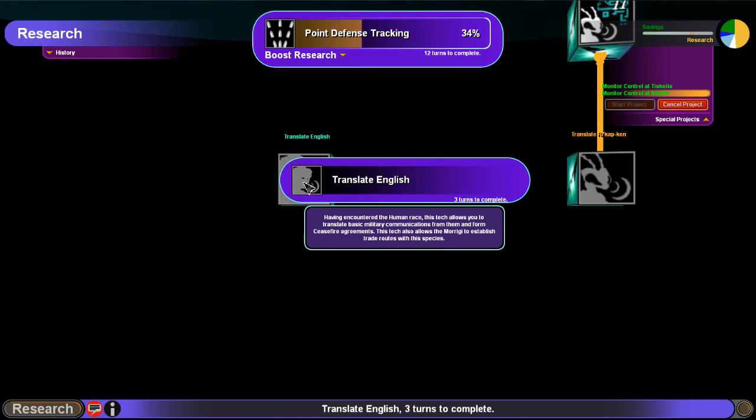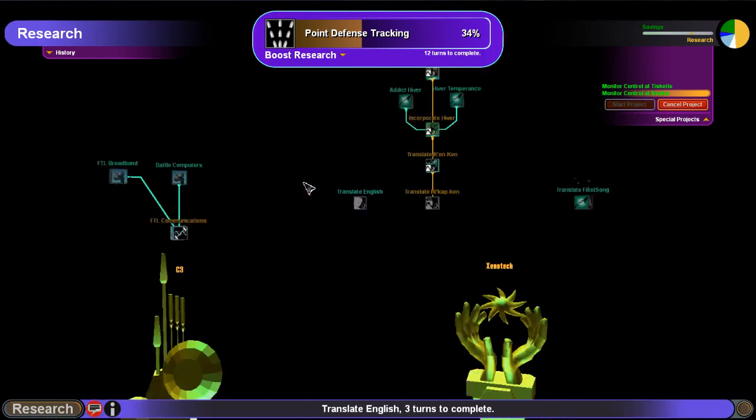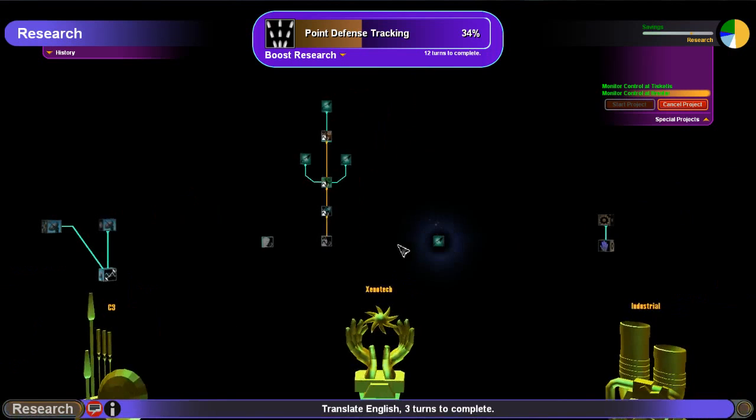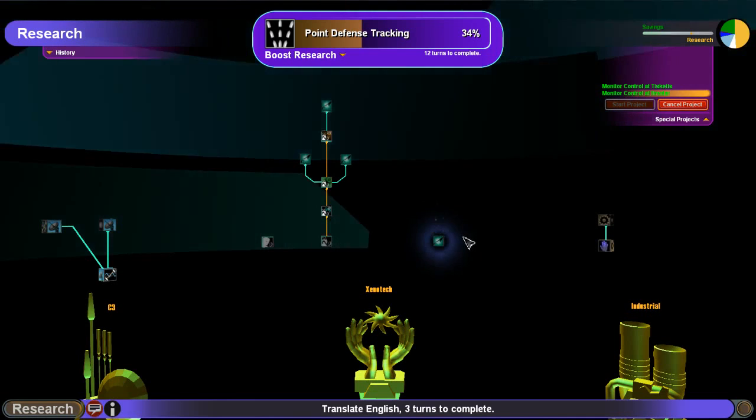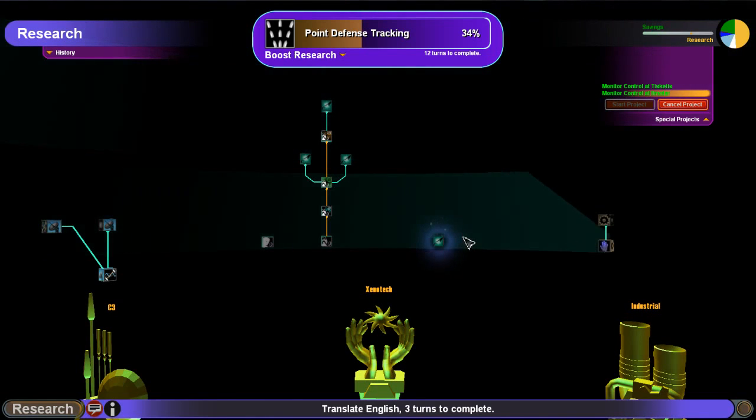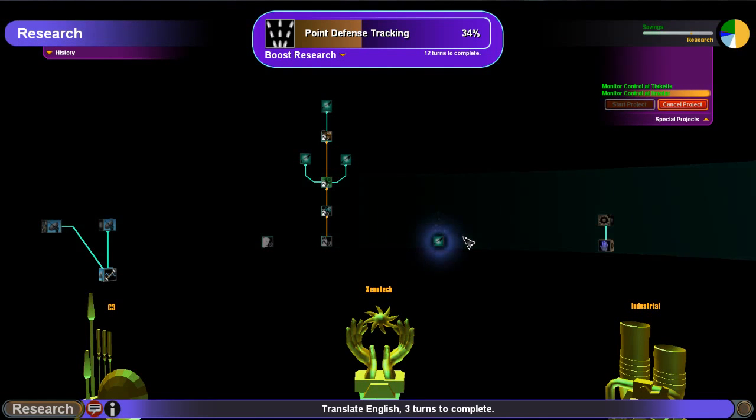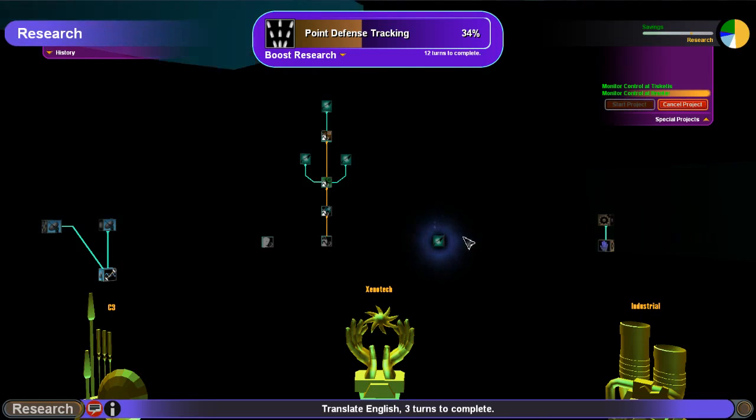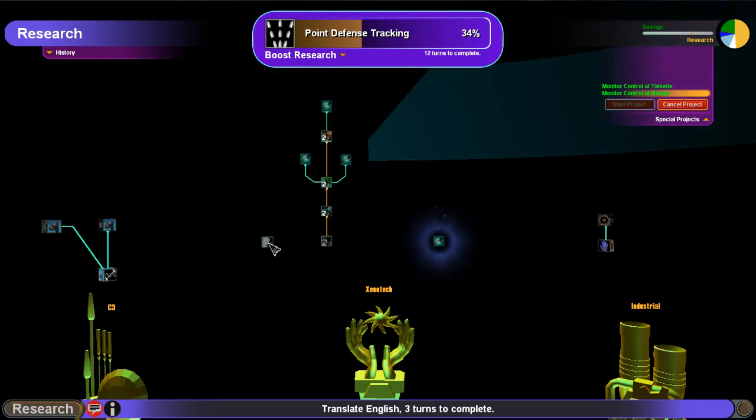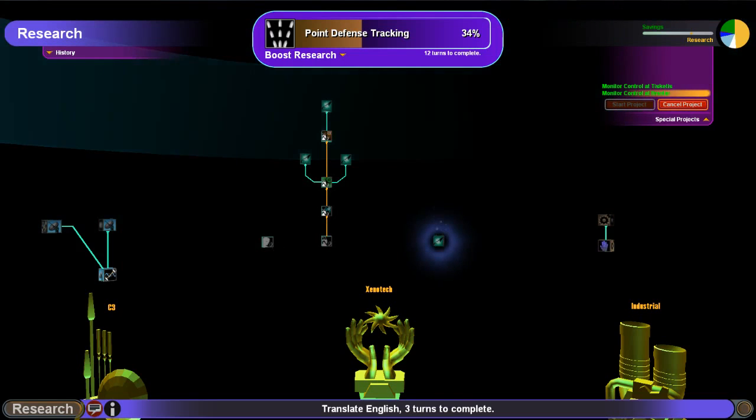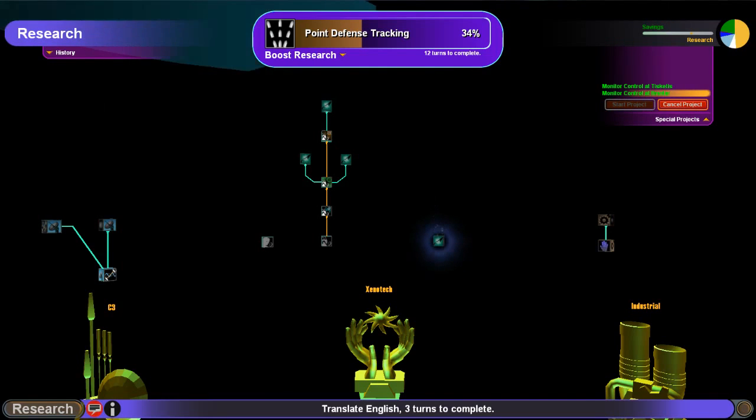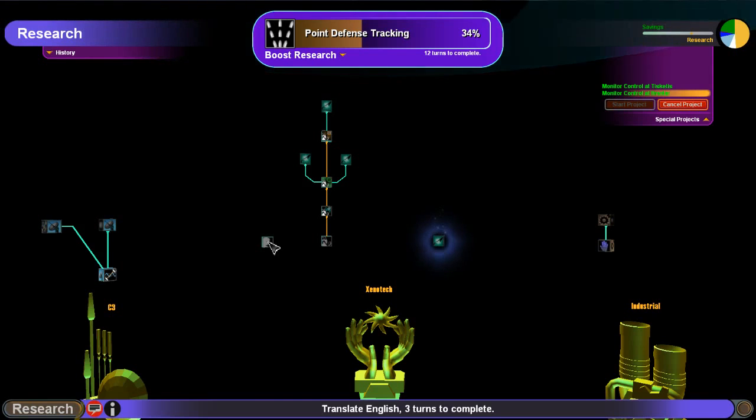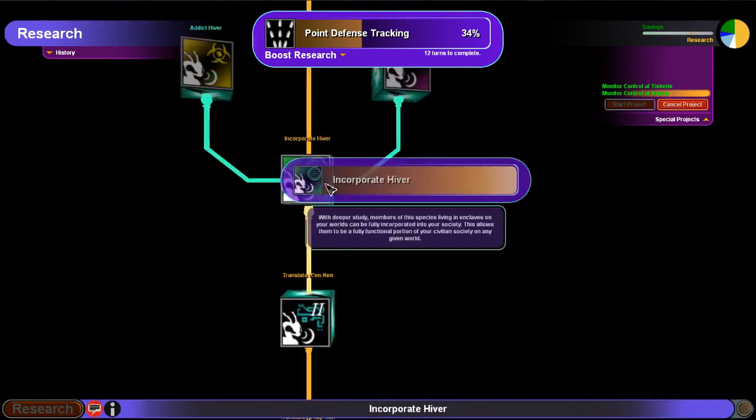For this game, I wasn't planning on pursuing diplomacy much, but you can definitely use it to your advantage. As you can imagine, you can form ceasefires, non-aggression pacts, and even alliances if you've got it turned on, although I've got it turned off. More importantly, though, there are techs in here.